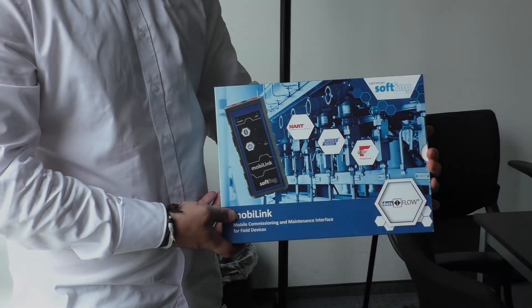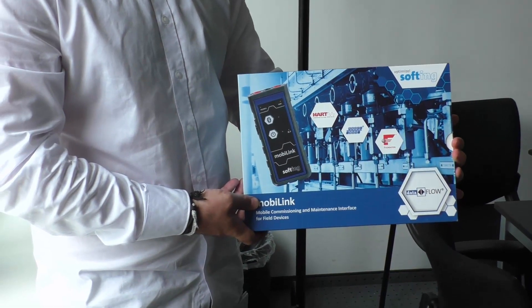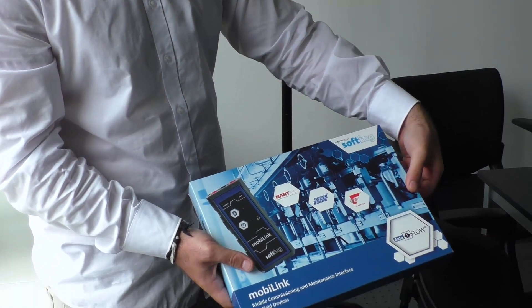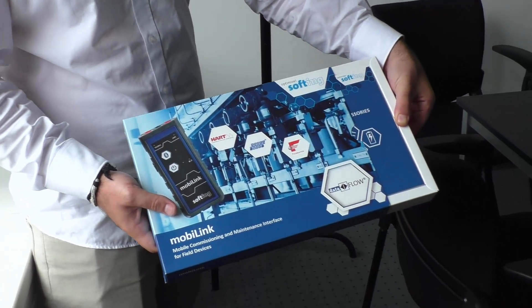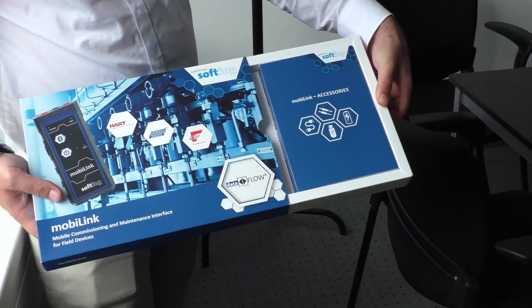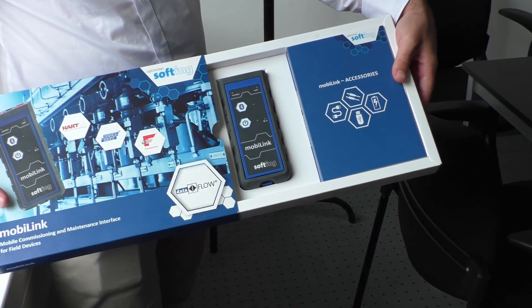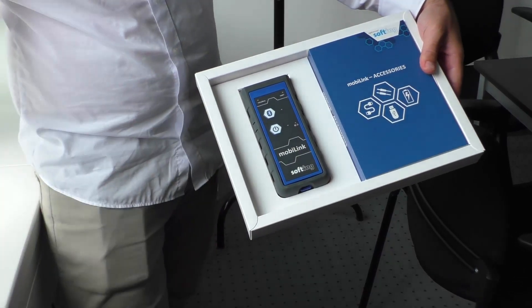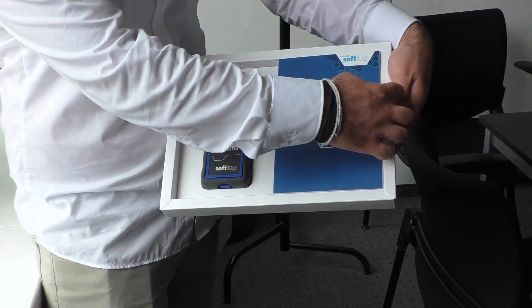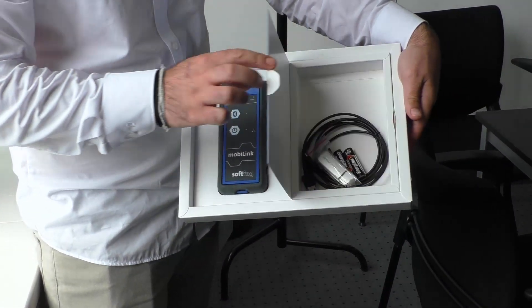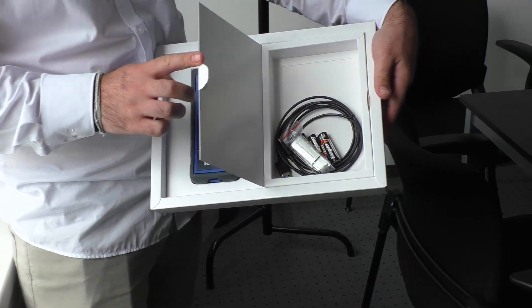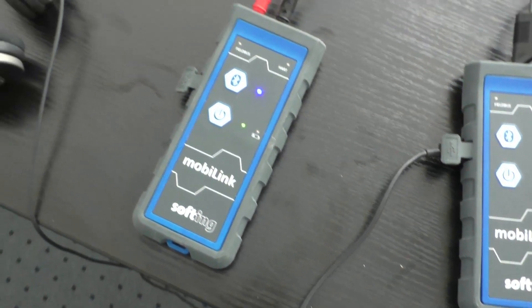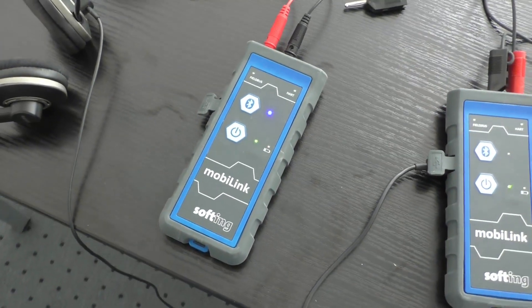MobiLink is the single interface for the major process automation protocols HART, Foundation Fieldbus and Profibus PA. Easily connect with either USB or Bluetooth to commission, parameterize or maintain field devices.